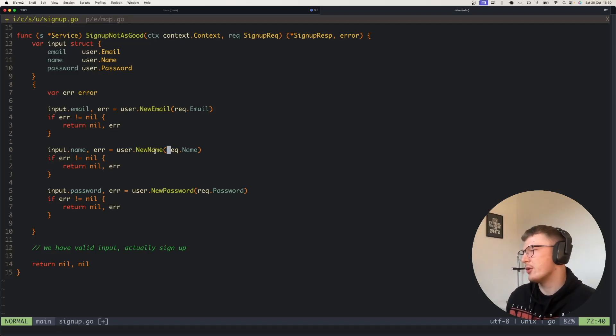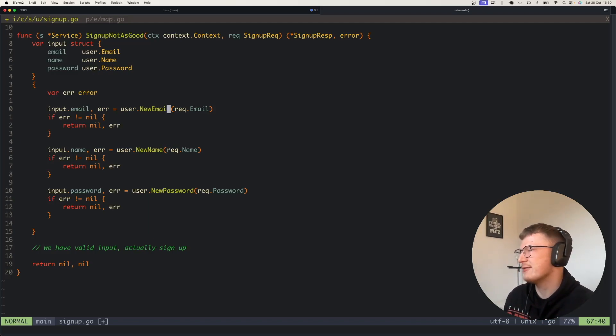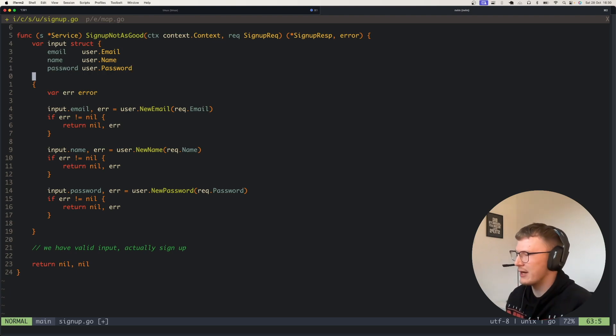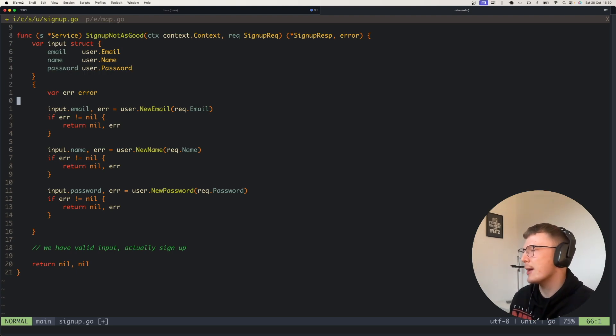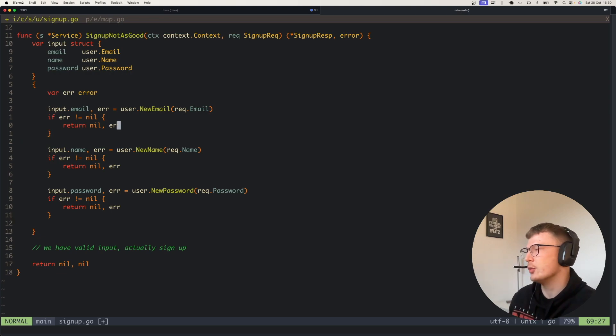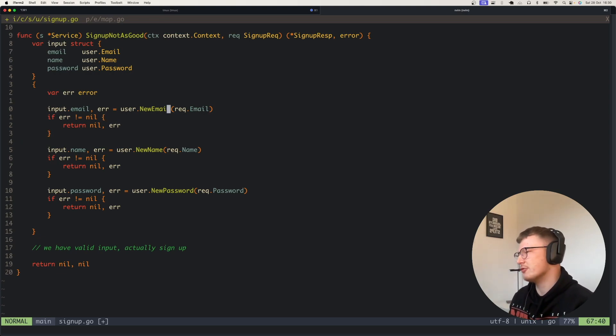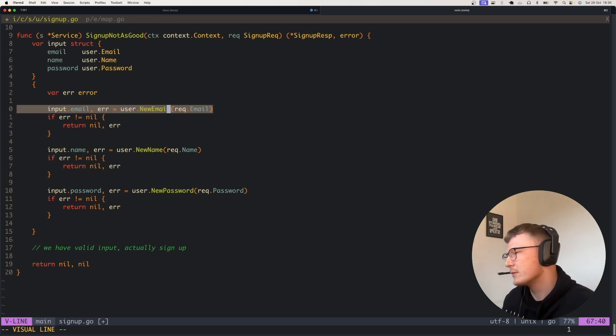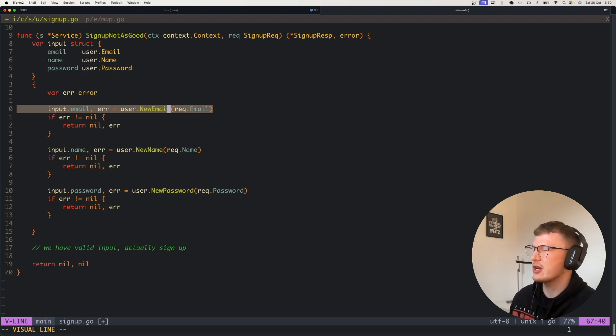I'm sure everyone's already aware what request validation is, but say for example you have an API method and it takes in some type of payload such as an email or a name or a password to sign up. You want to do some validation to make sure the email is valid and you'll return an error if it's not valid.